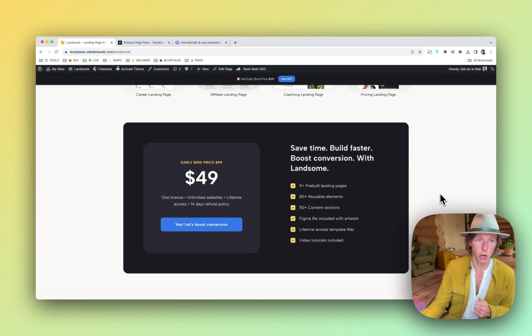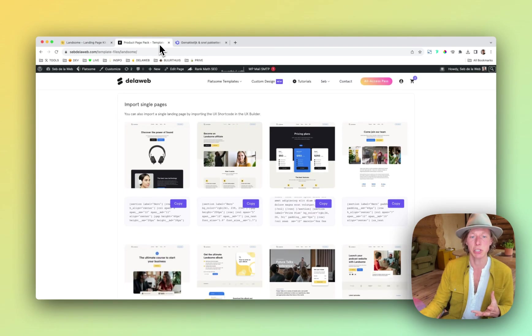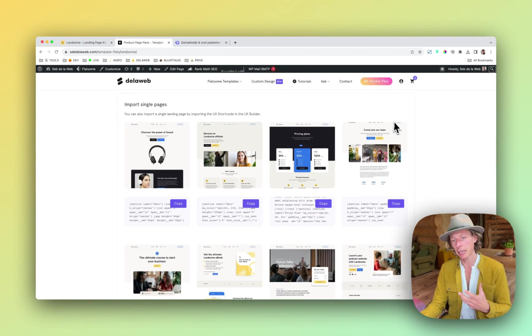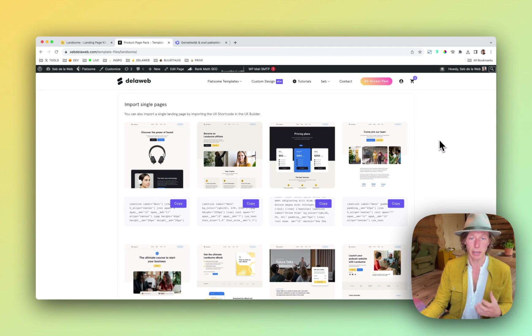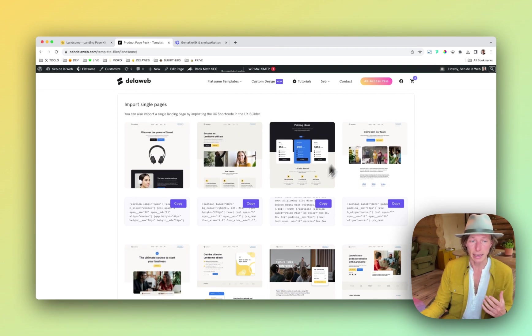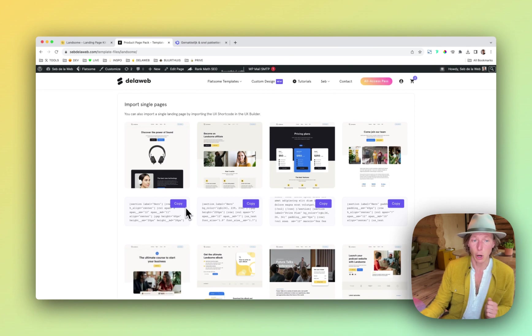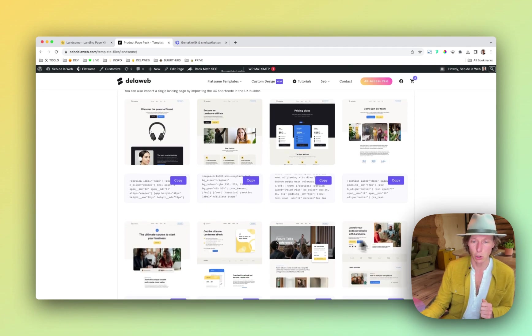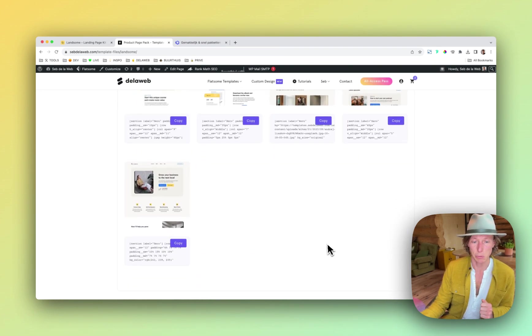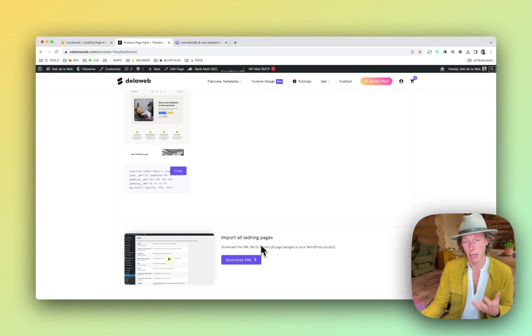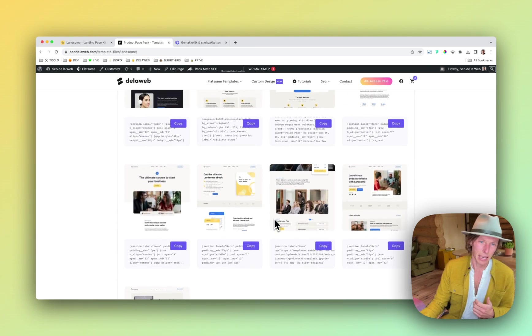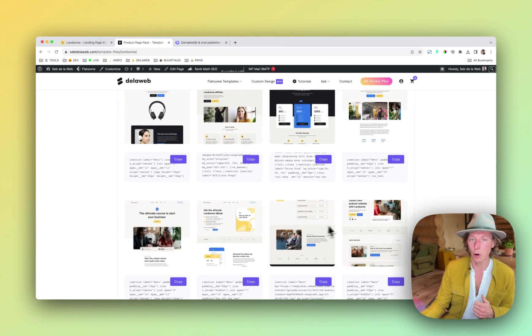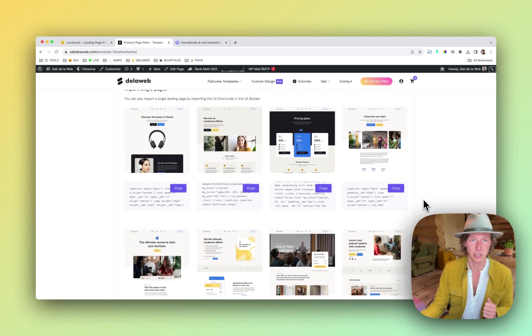So let me show you how easy it is because once you purchase this, it will take you to the My Account section on SEPTALAWEB where you can find these designs and then you can easily copy it into your project. You can also download the XML file and that will give you all the pages in one bundle, but in most cases you probably want to insert just one page.